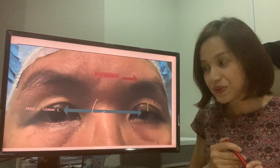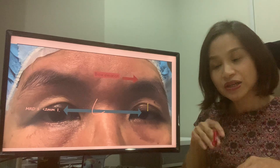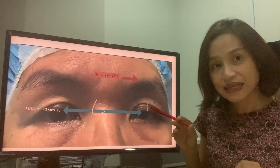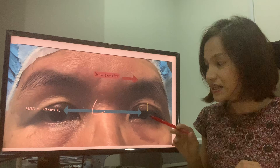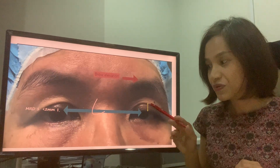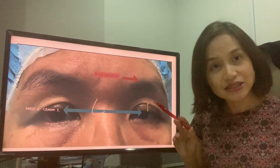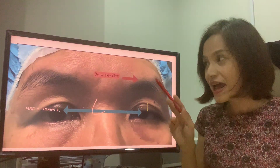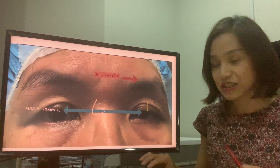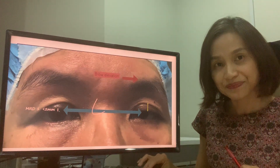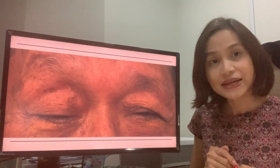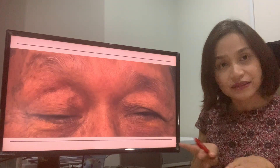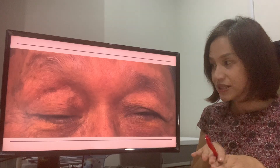In aponeurotic ptosis, in which the muscle attached to the tarsus has detached, you can see the increase in the eyelid crease, which is more on this side. And because the eyelid has dropped down, the brow has elevated and there are also some wrinkles associated with it. This commonly happens in people as they get older because the muscle is no longer attached to the tarsus.